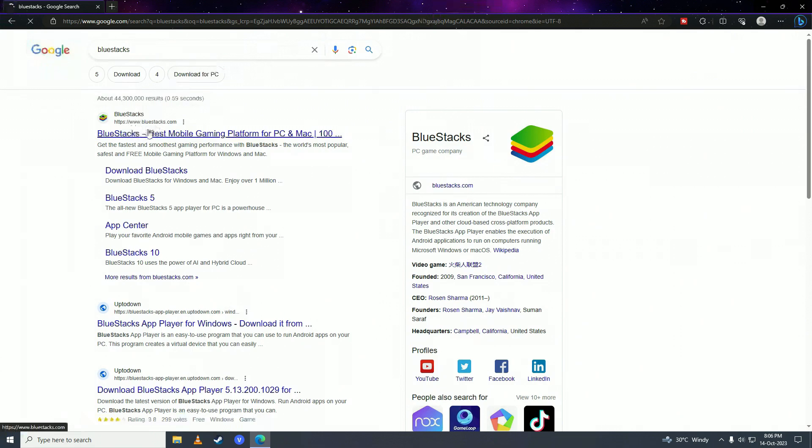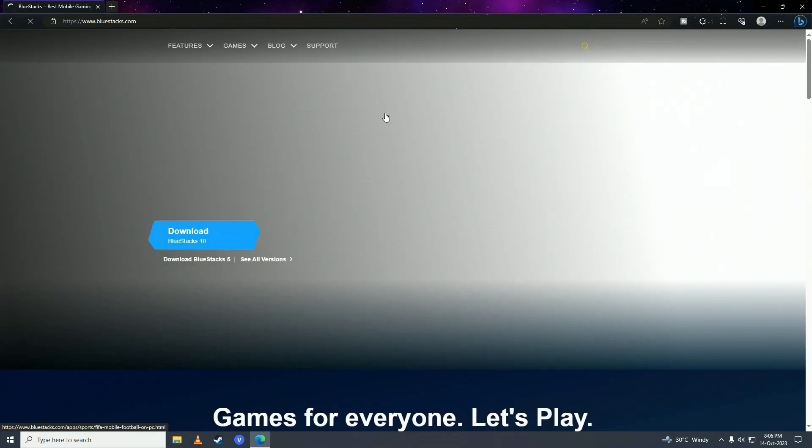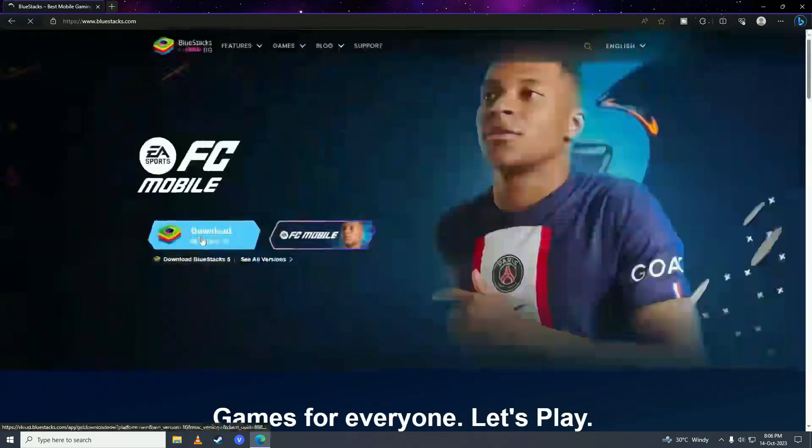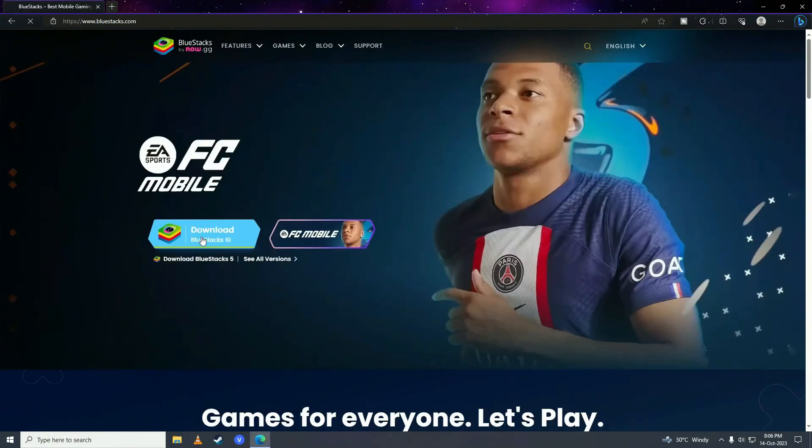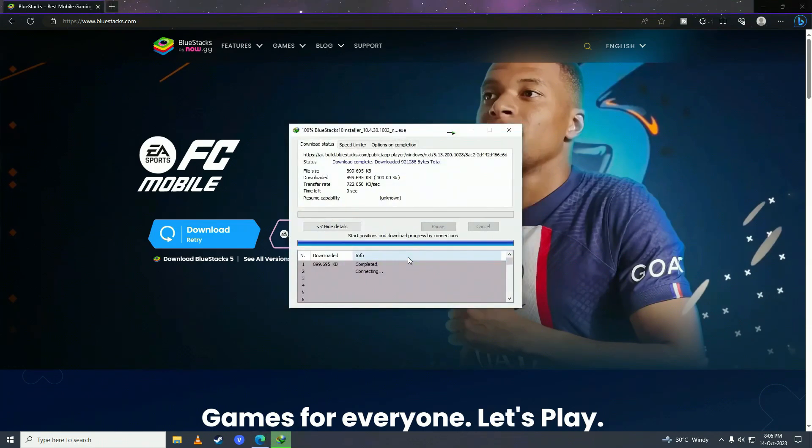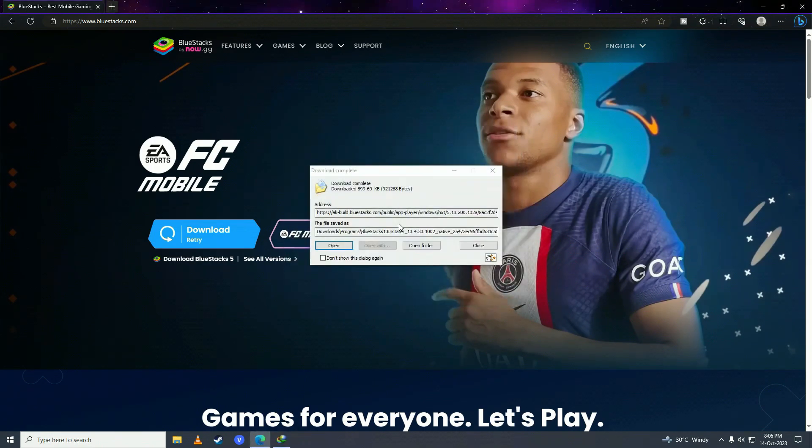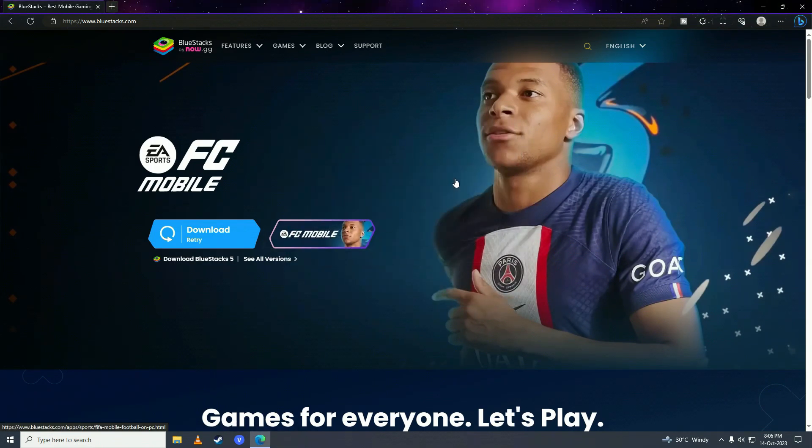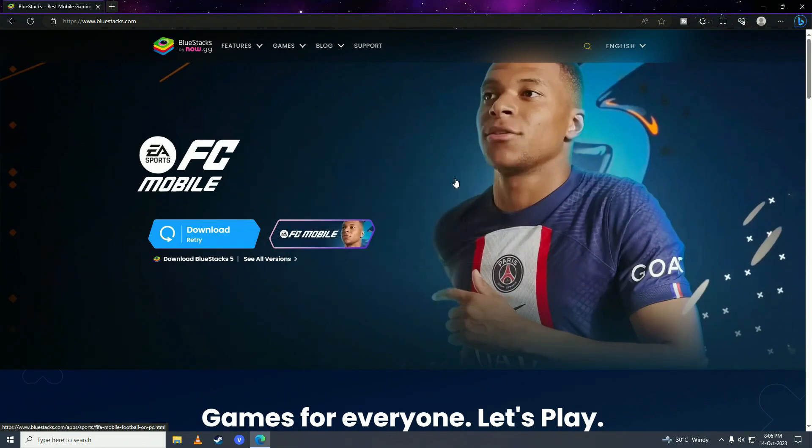Click on this and here click download BlueStacks, and open it up.